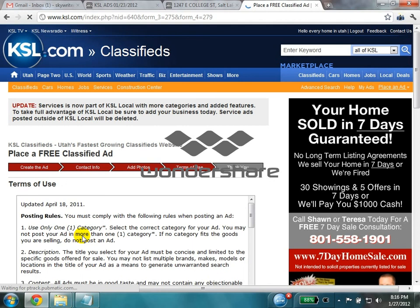This is the last step: accept the terms, click on next page, and the ad will be posted on ksl.com. I hope the instructions are clear, and sorry about the English — thanks.